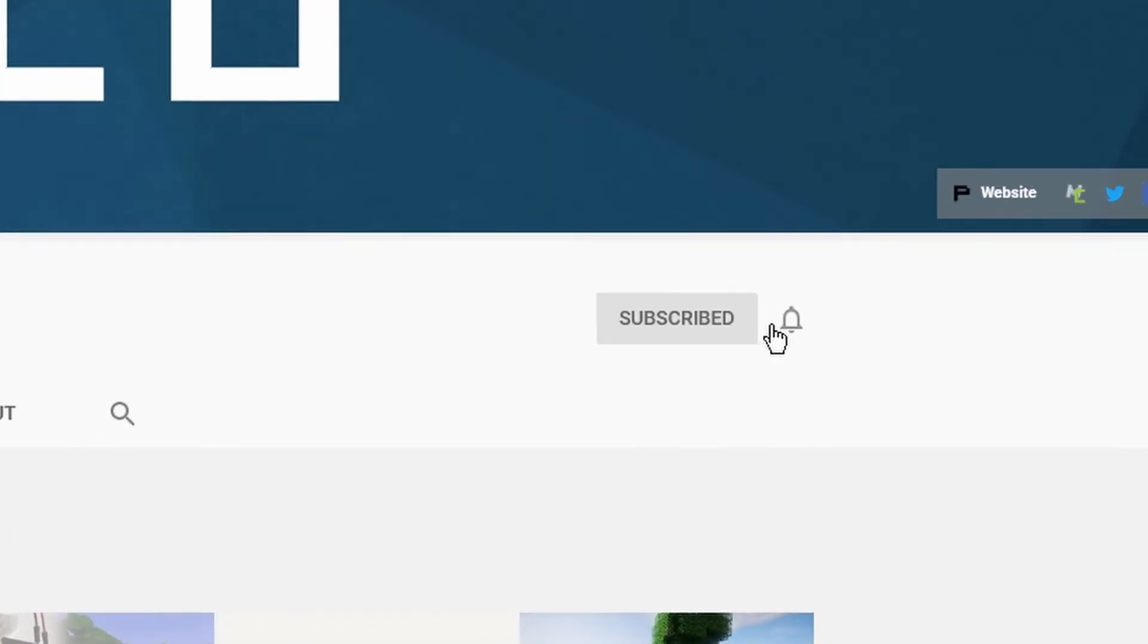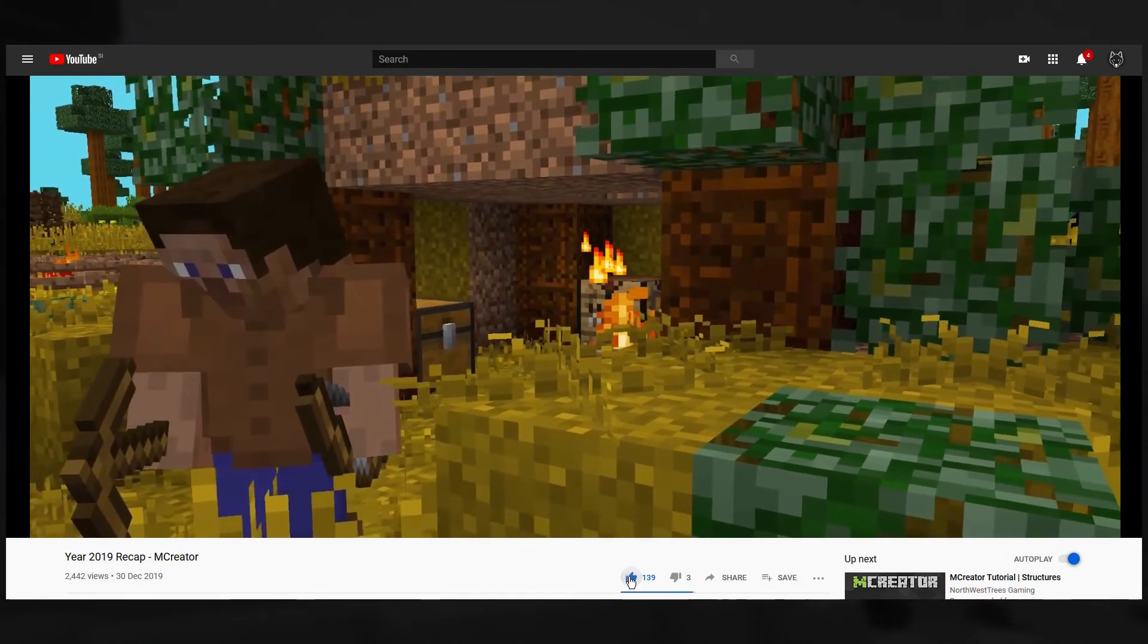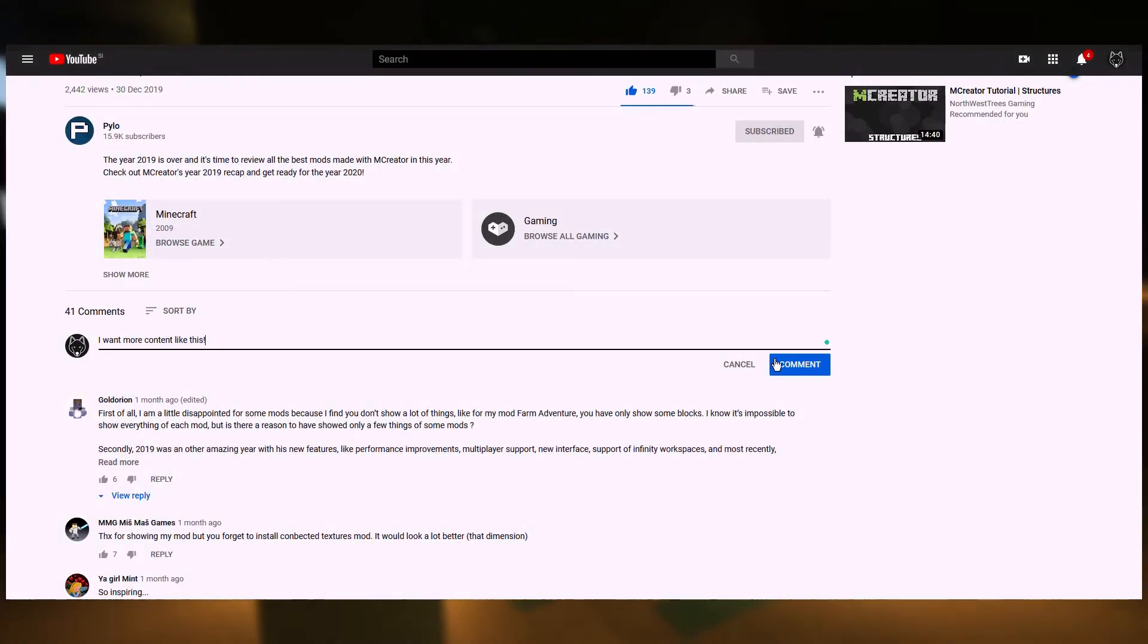Don't forget to subscribe, turn on the notifications, like for more content like this and comment with suggestions down below. Stay tuned!